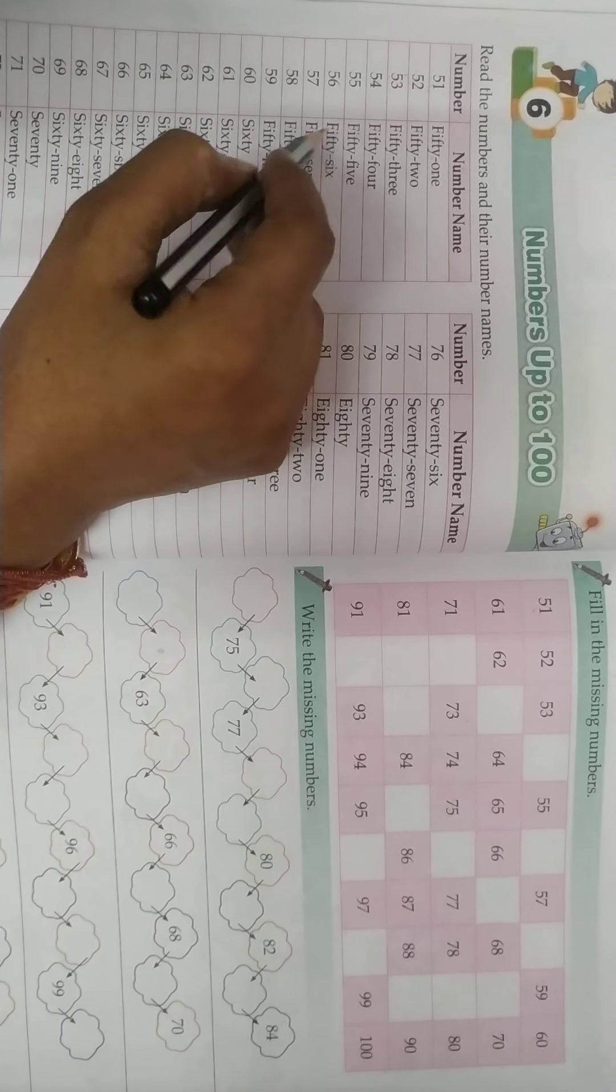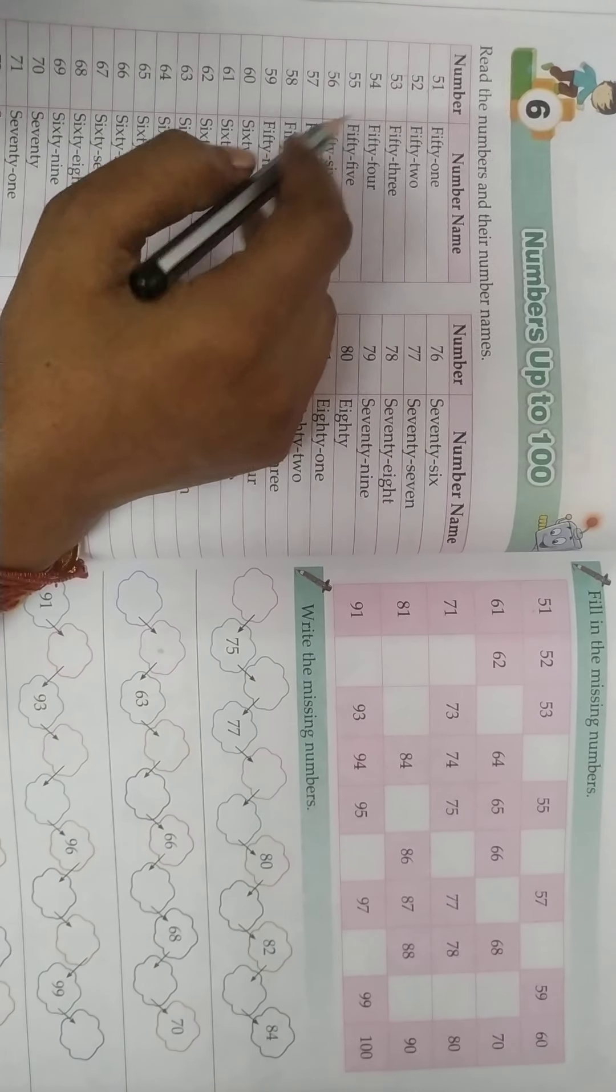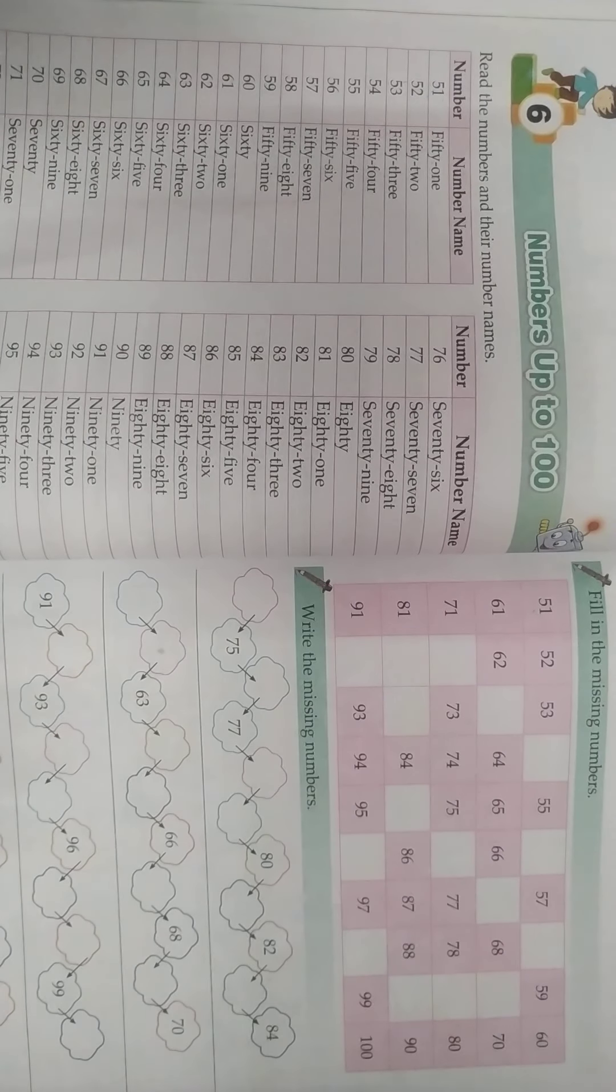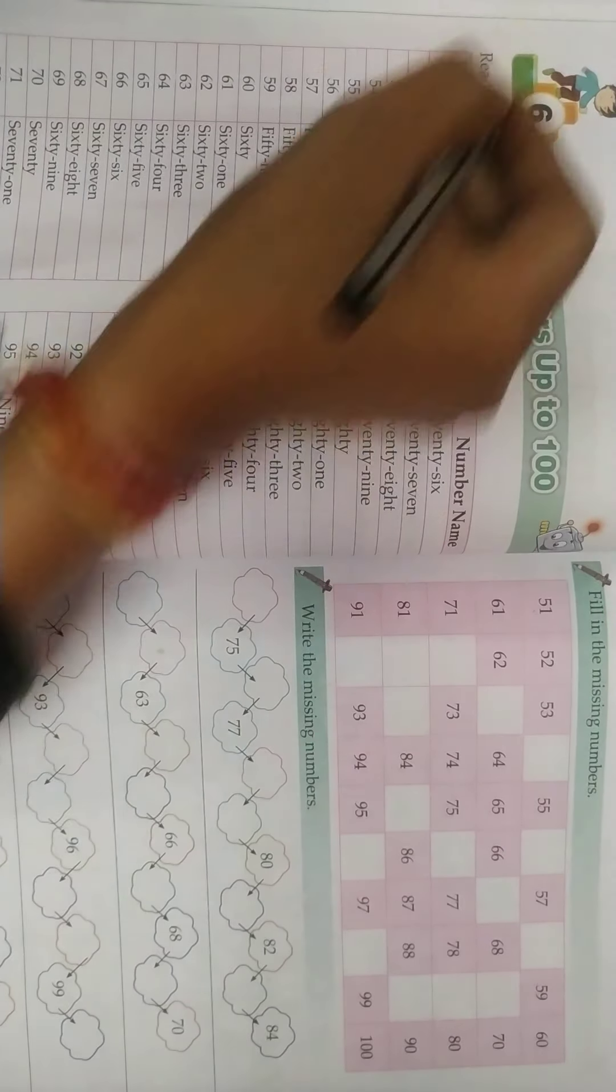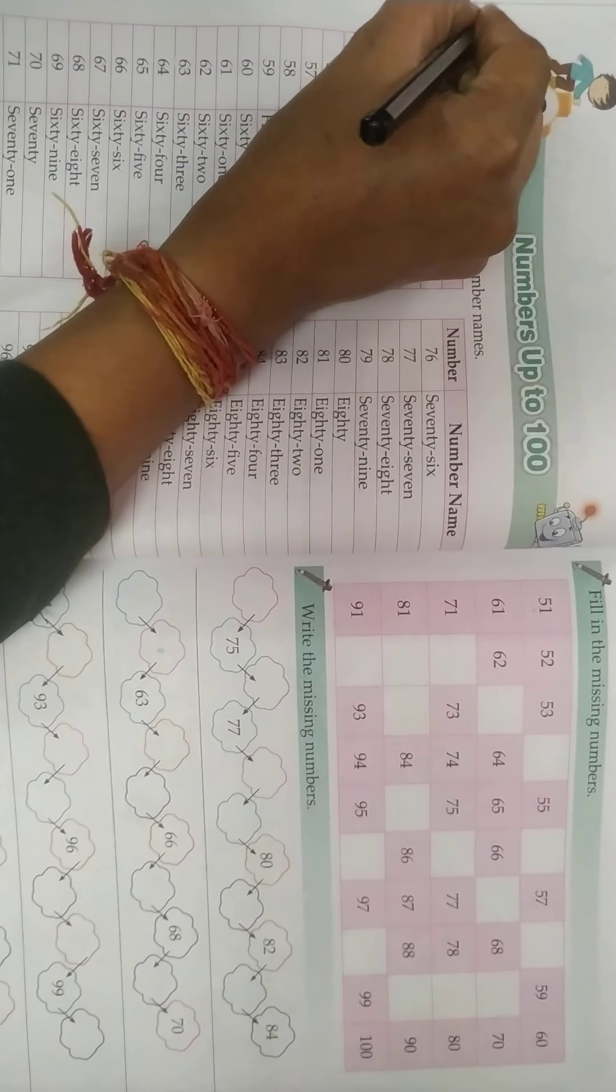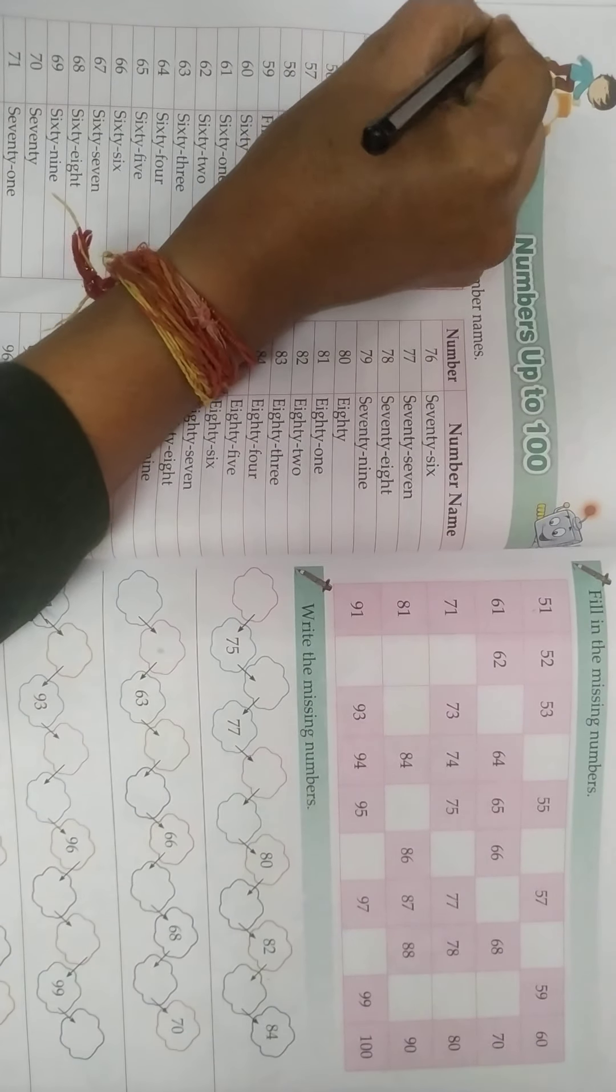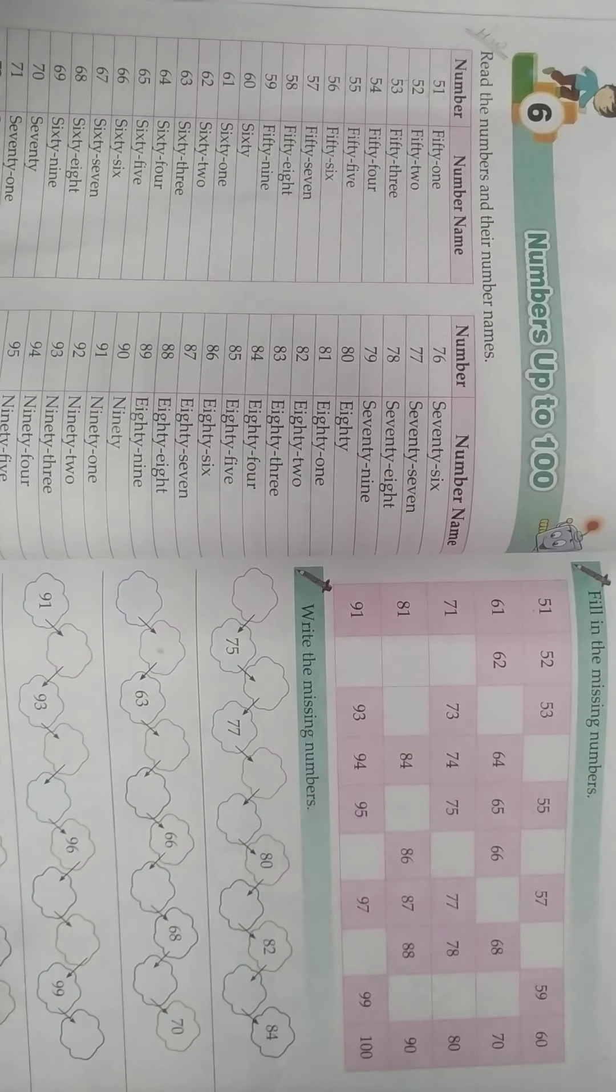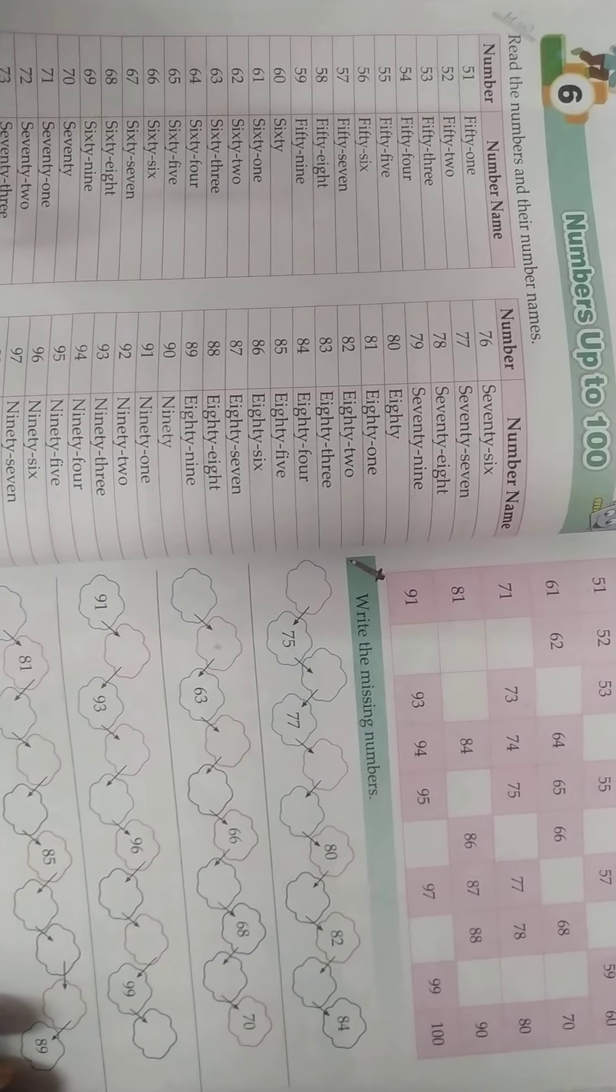You have to learn these number names. 51 to 100 numbers should be learned. You need to learn 1 to 100 numbers.